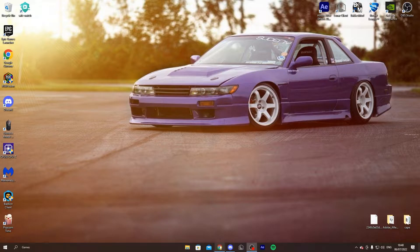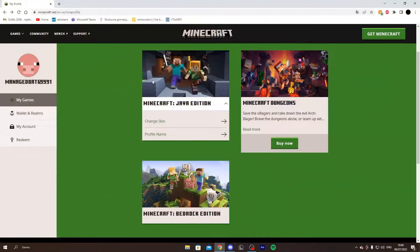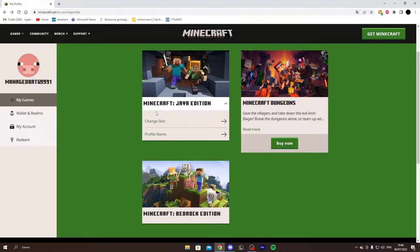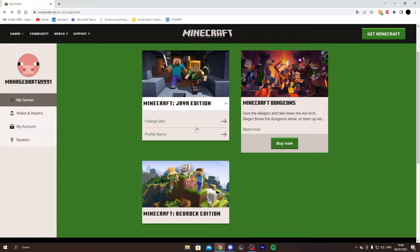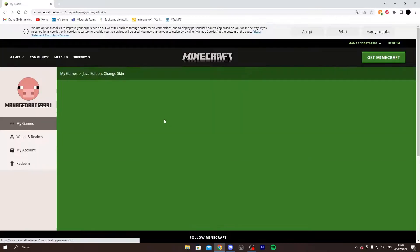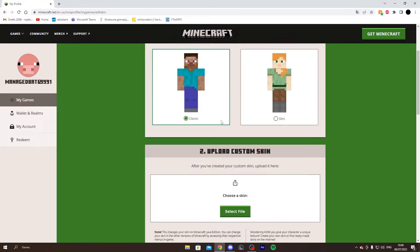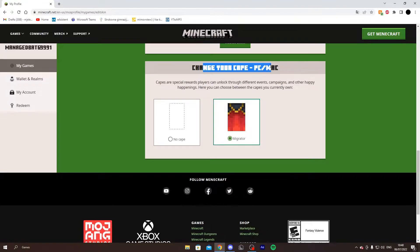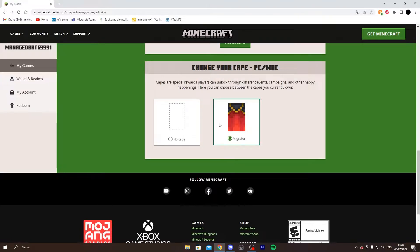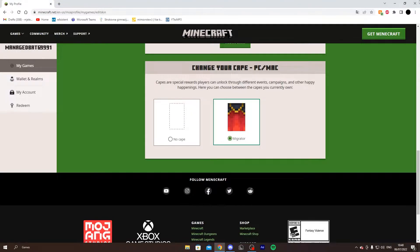The first thing you need to do is make sure you have your migration cape equipped. Log into the Minecraft website, go to change skin, and scroll down. Change your cape to PC/Mac and select the migrator cape. When you're done with this, launch up the Minecraft launcher.